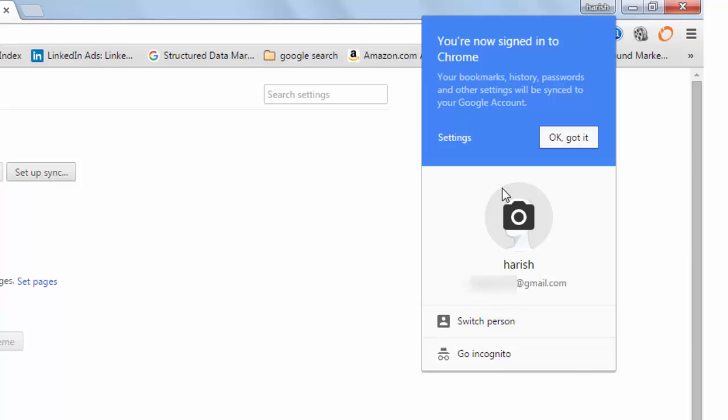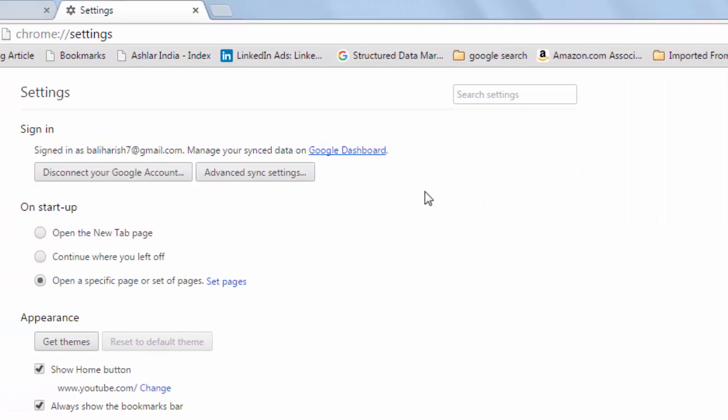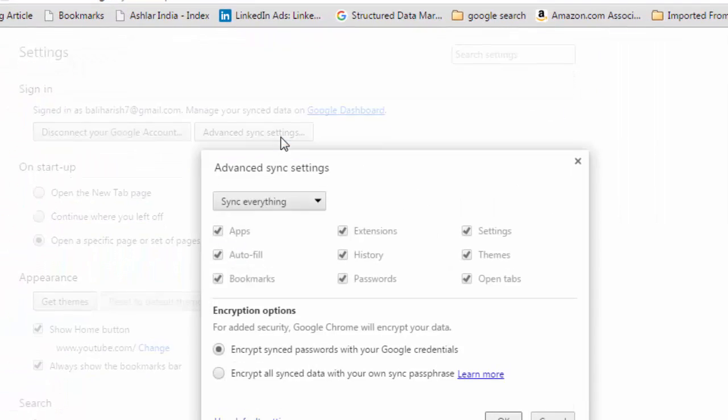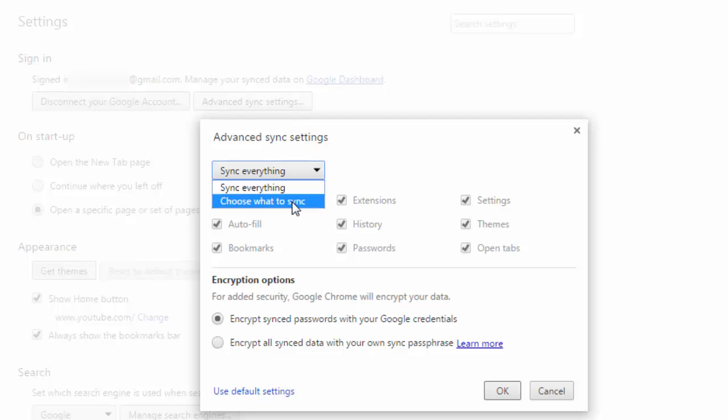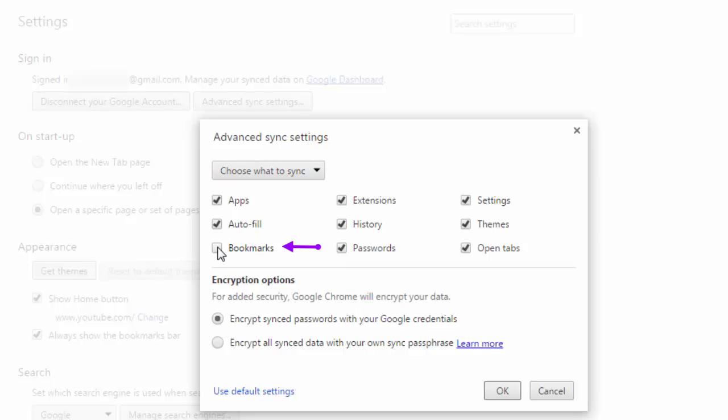You are now signed in to Chrome. Your bookmarks, history, passwords and other settings will be synced to your Google account. Okay, got it. Now click on advanced sync settings. It's sync everything. If you have chosen this option, choose what to sync. Then ensure that this particular option, bookmarks, is checked. Okay.